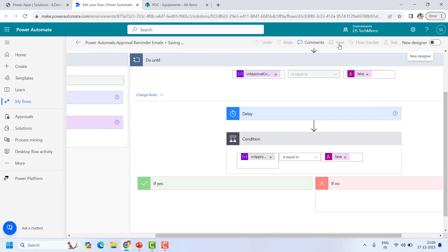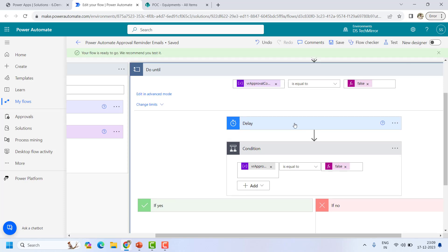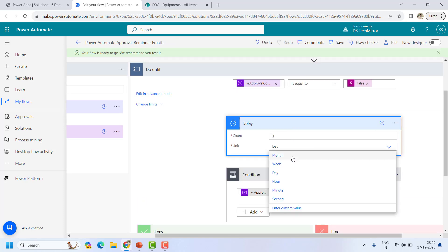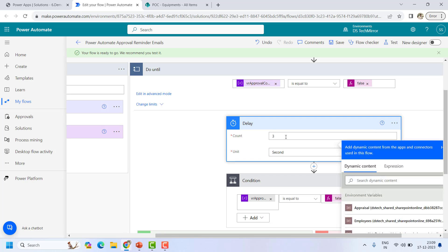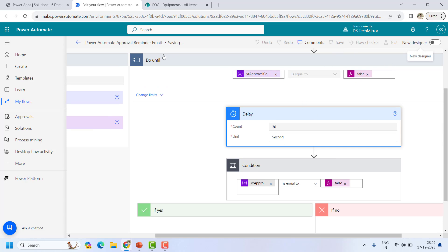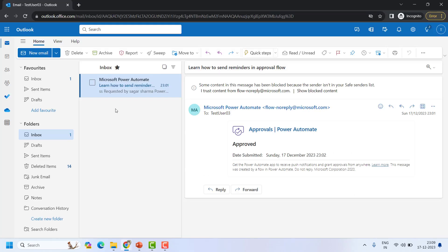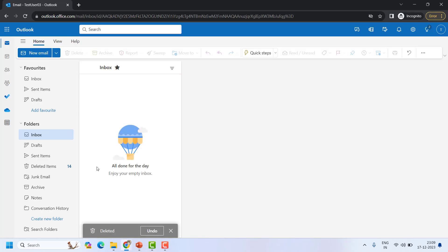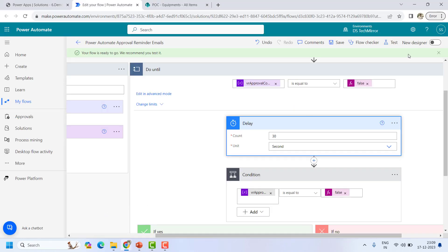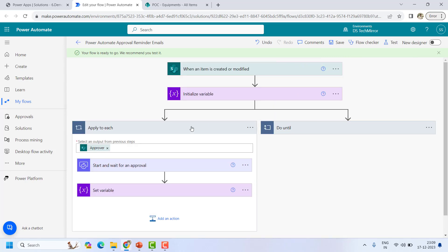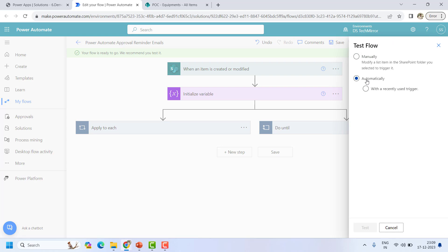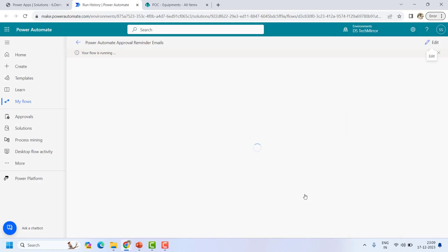For testing purposes we cannot wait three days, so I will change the unit to seconds and send a reminder every 30 seconds. I will clear the email action input to avoid confusion, and now it's time to test the flow. I'll run it automatically with the recently used trigger.